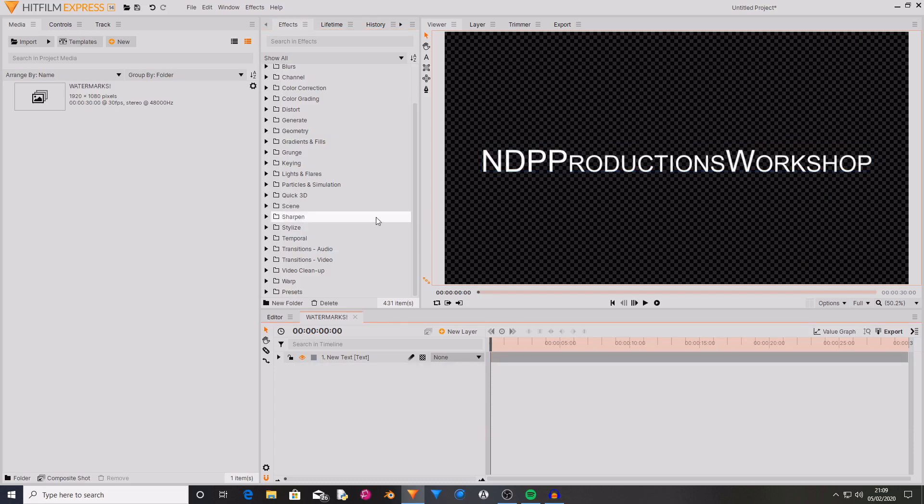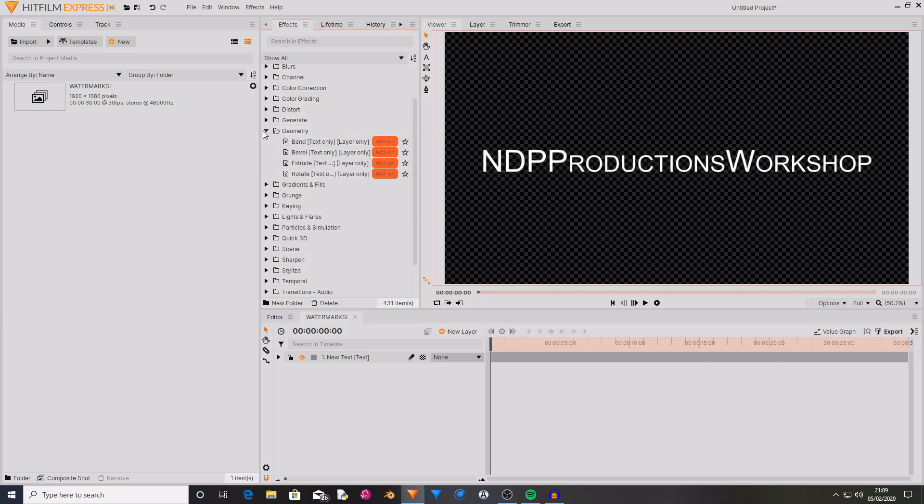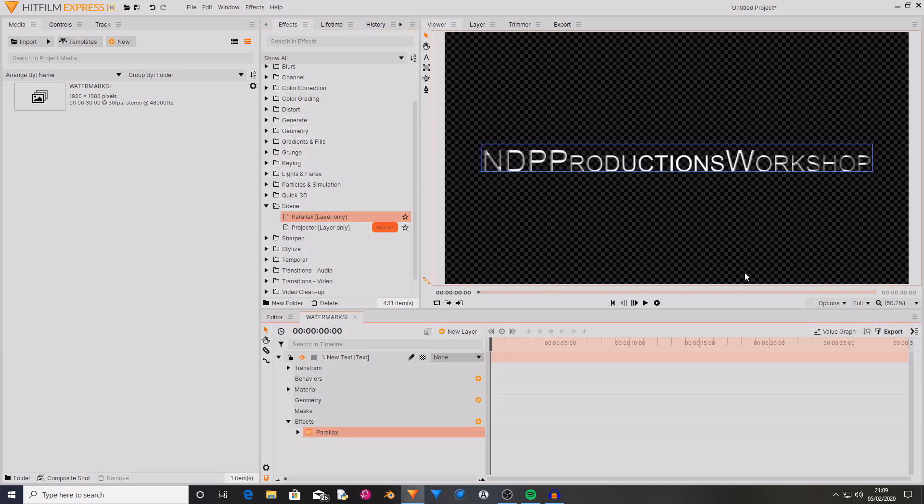I just want to say that HitFilm Express does not normally have watermarks, so if you're using the normal effects that do not have add-on written next to them, then there will be no watermark added.